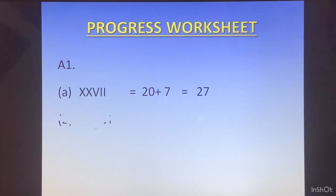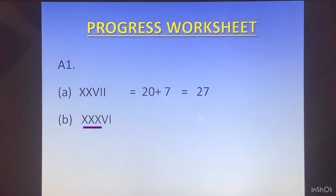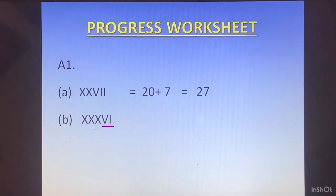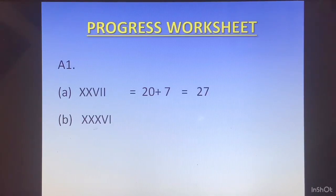Next, we have XXXVI. XXX, that is 3 X's, is 30, and VI is 5 plus 1, which is 6. So this is 30 plus 6, which is 36.